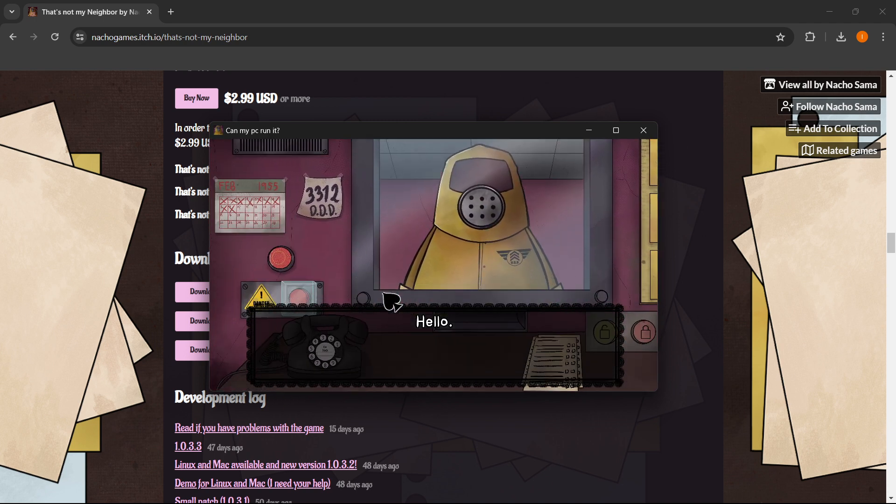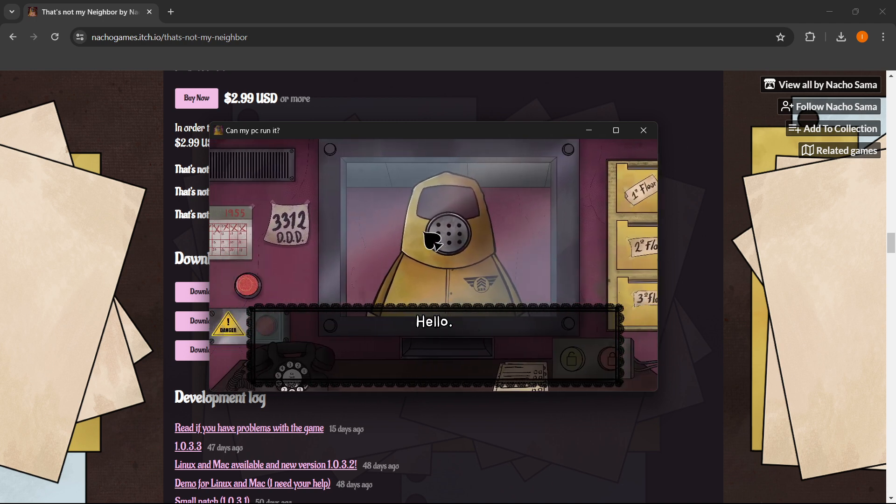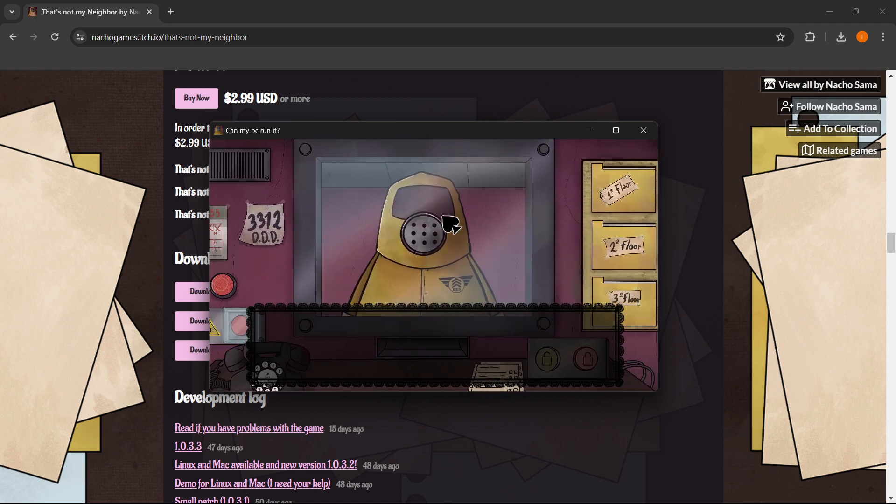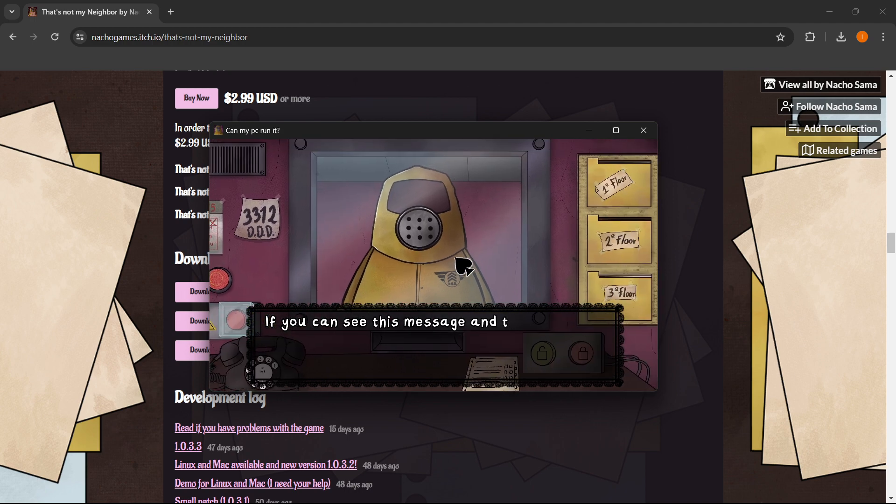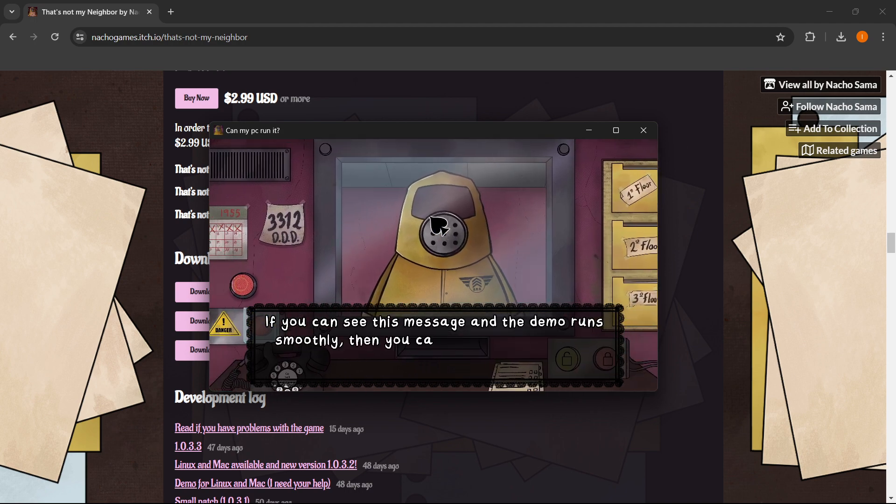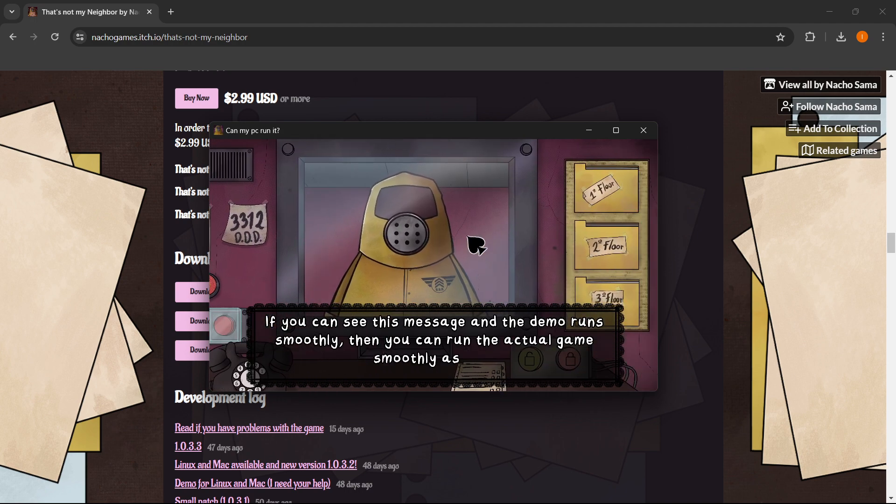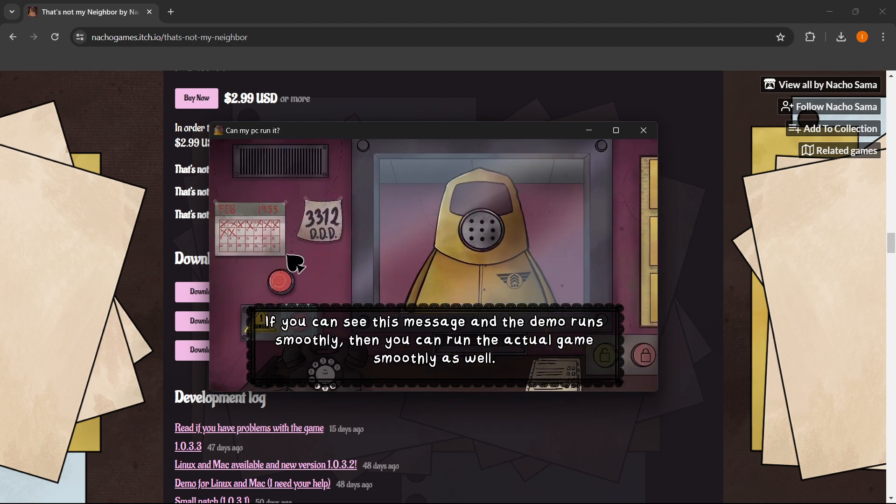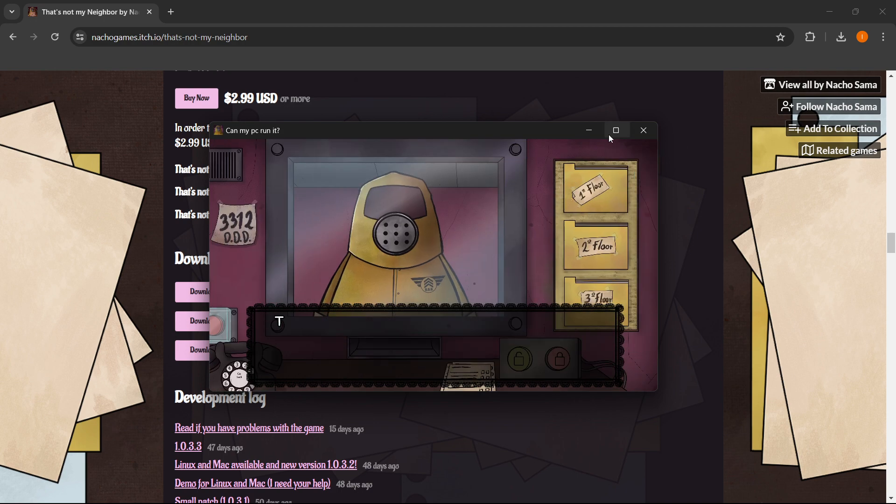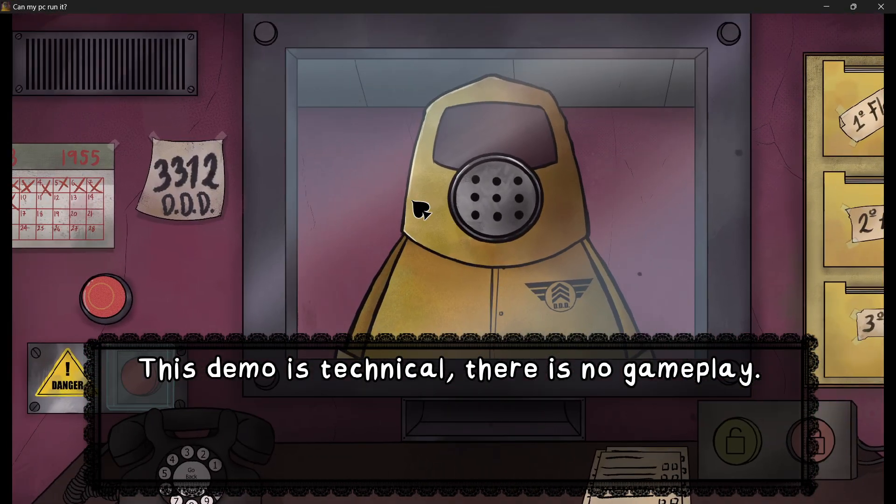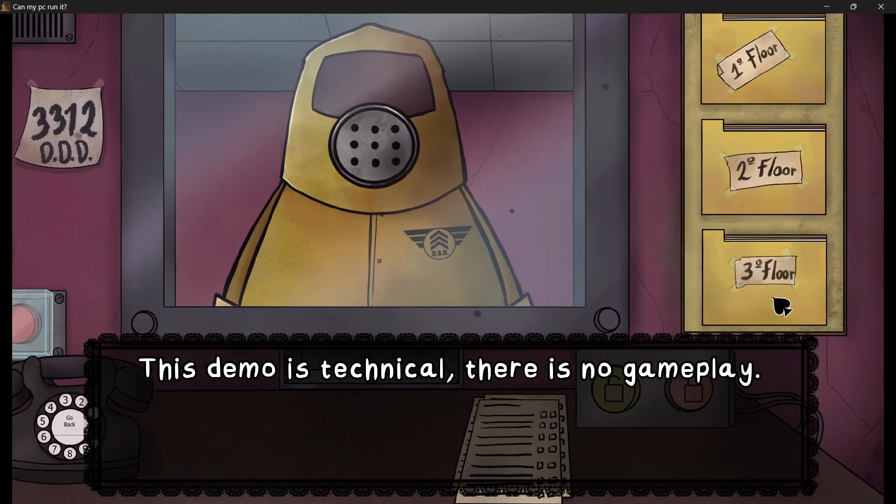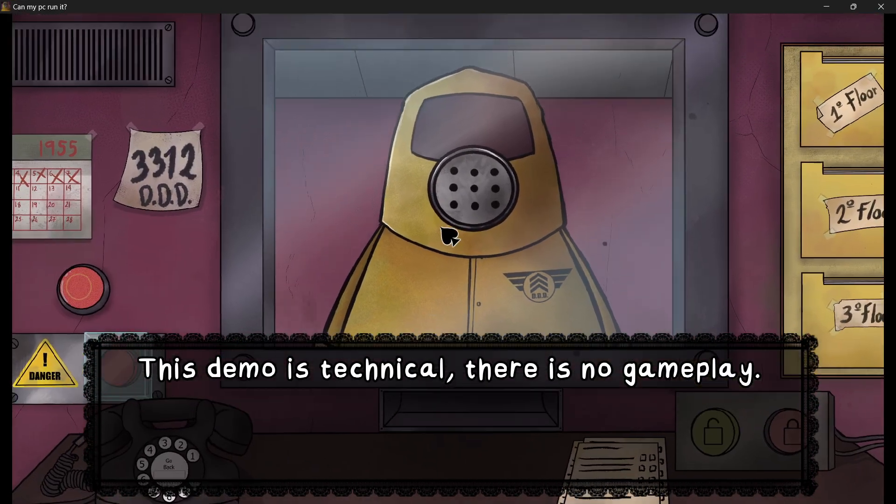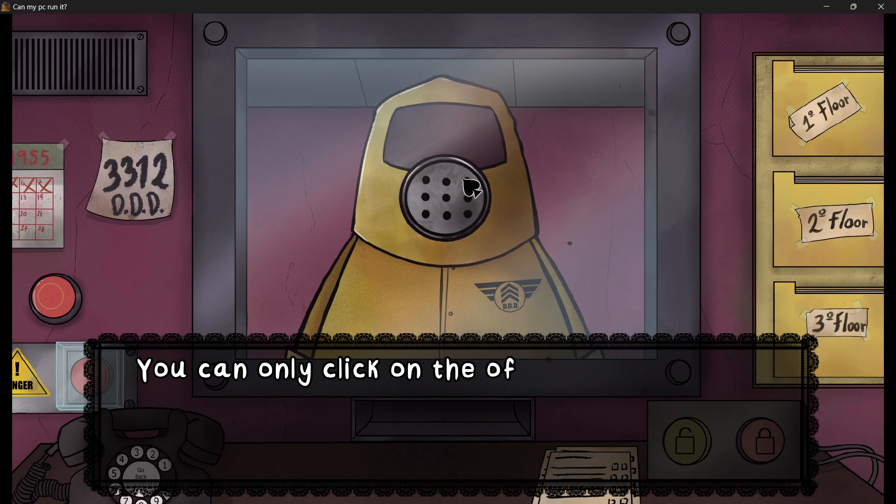And there we go. As you can see, my computer can run this game very smoothly. Everything works perfectly. You can also put it in the full screen if you'd like to. There we go.